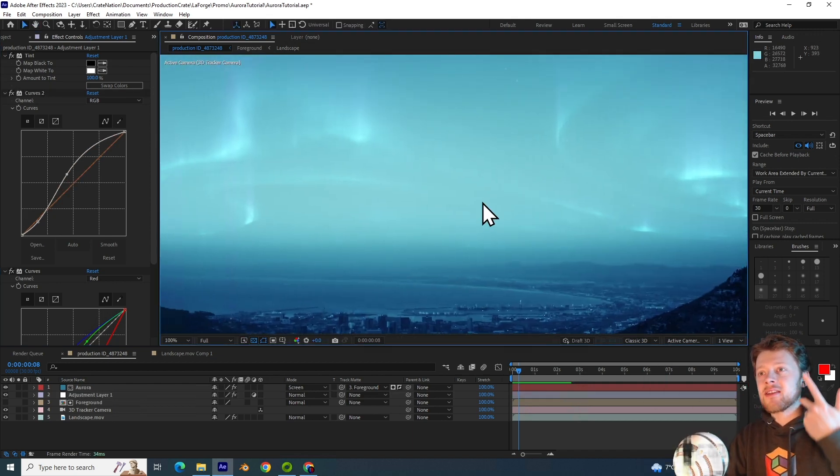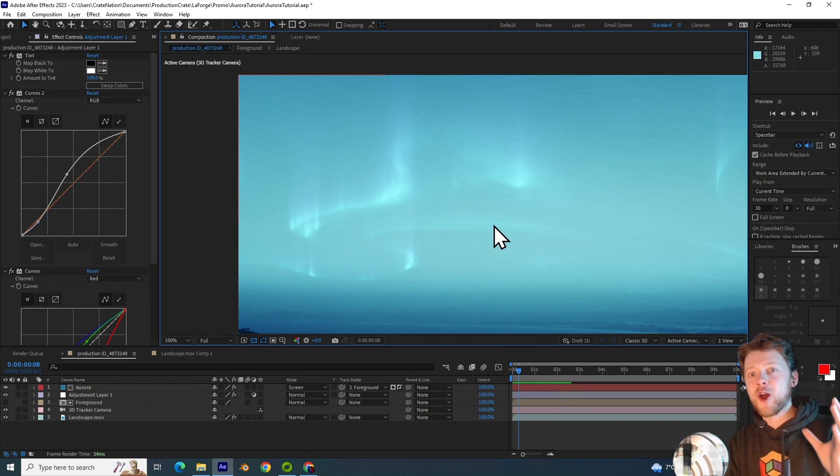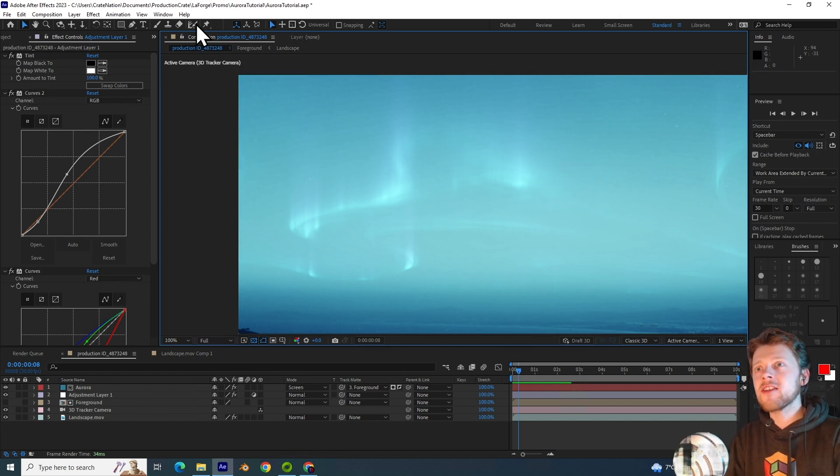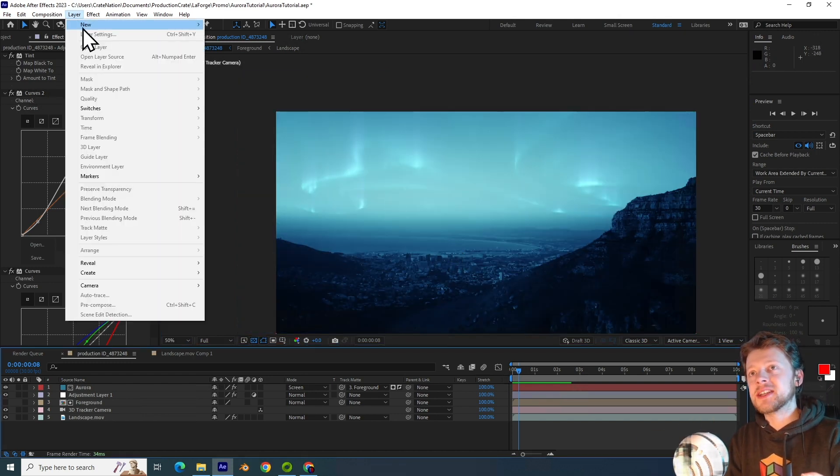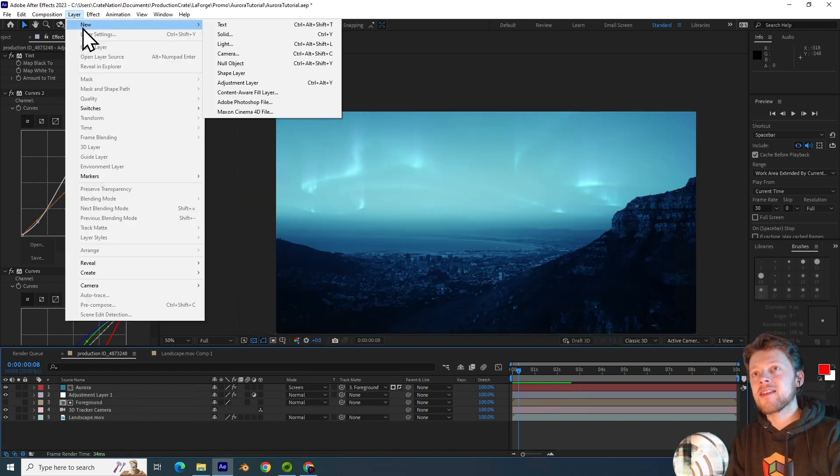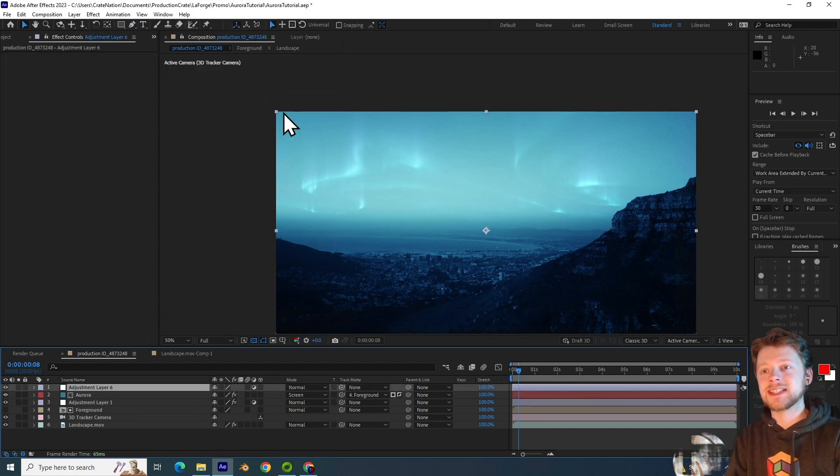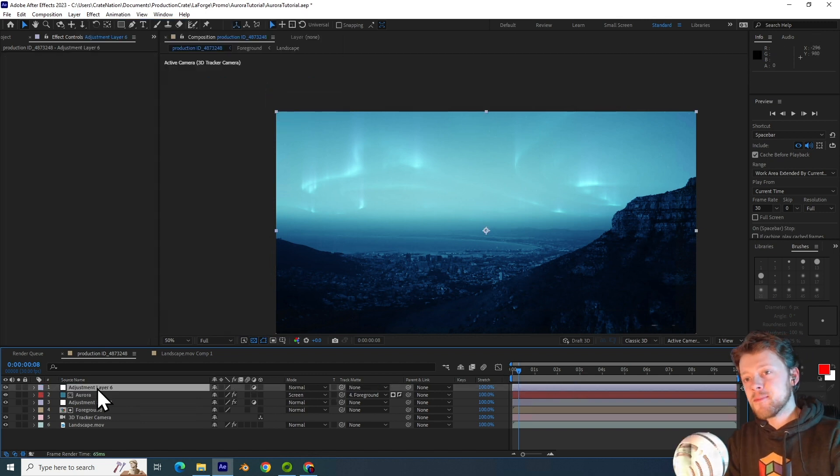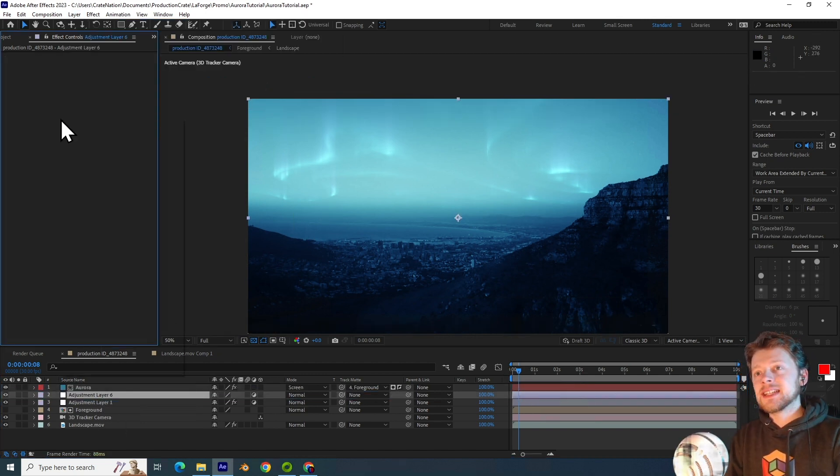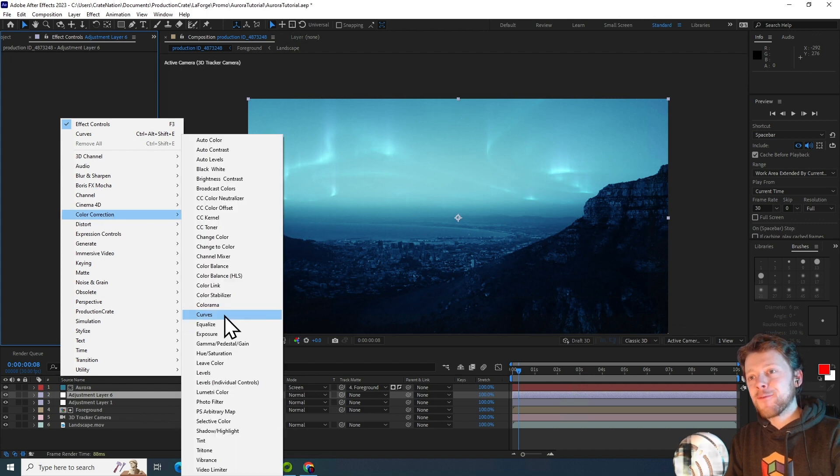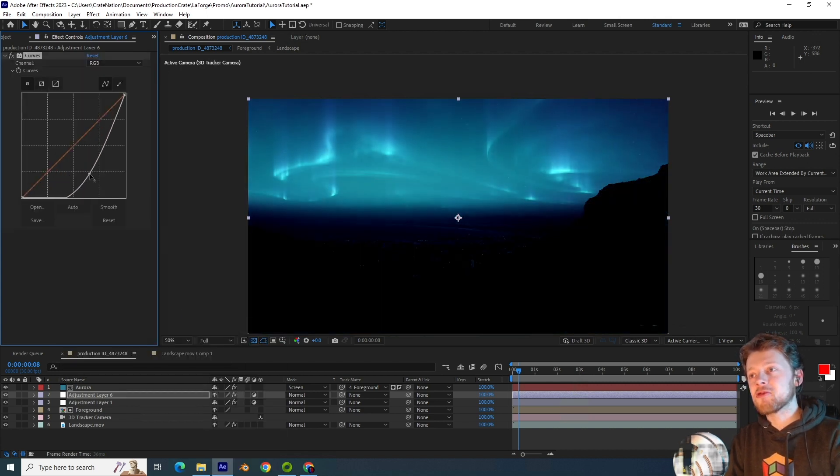And this allows us to more easily manipulate the brightness of the footage. So something I don't really like is that the footage is interfering with the brightness of the auroras. So what I will do to counter this is create a new adjustment layer, put it beneath the aurora, and then I will use a curves effect to decrease its brightness.